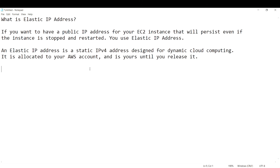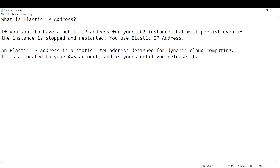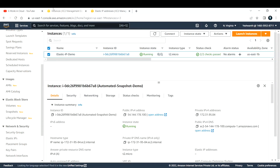I'll show you how to create an elastic IP address and also how to release it back to the pool of IP addresses, because if you don't release it you will be paying for it. Let's go into the AWS console.